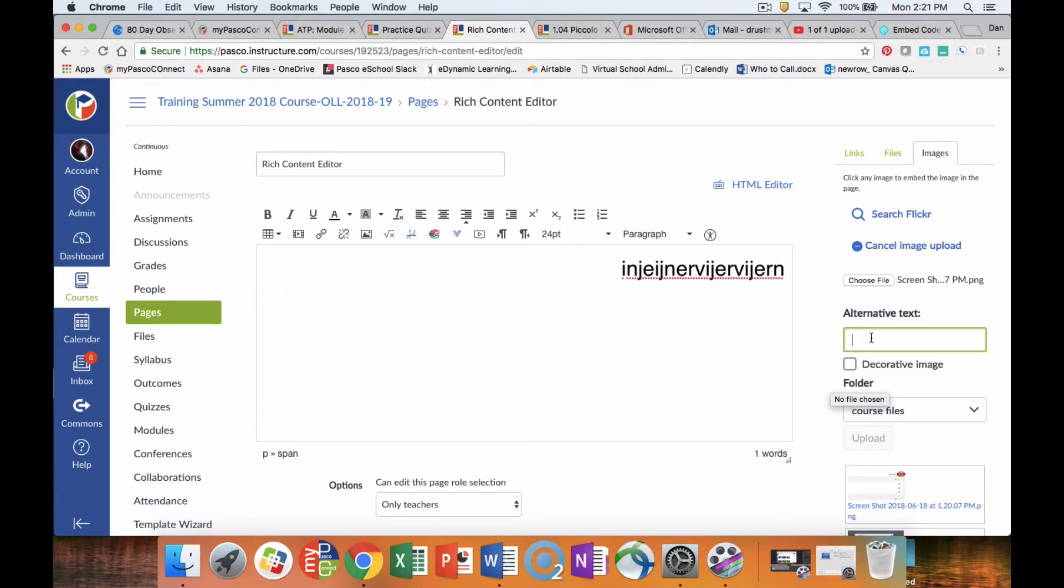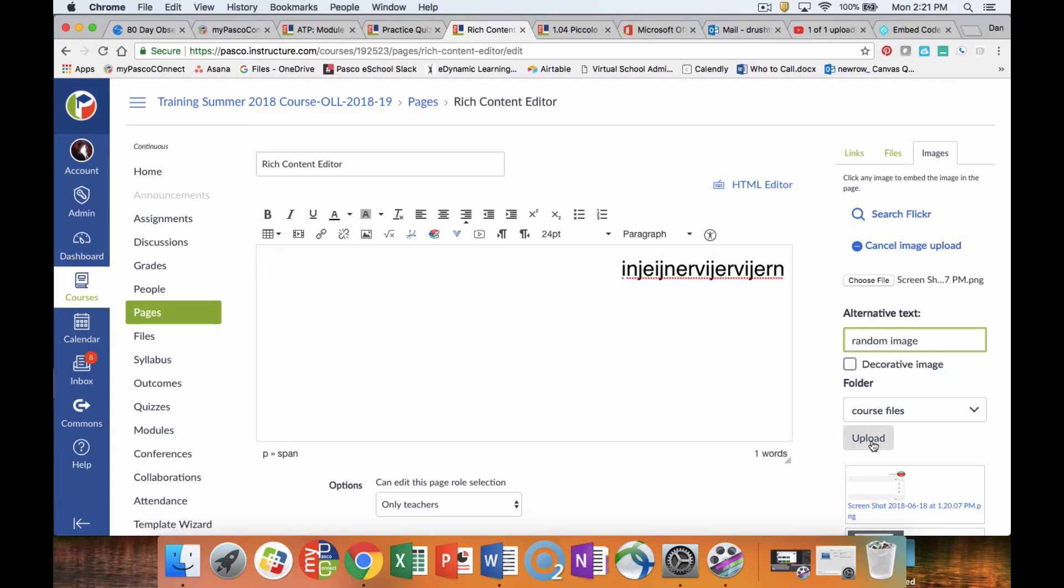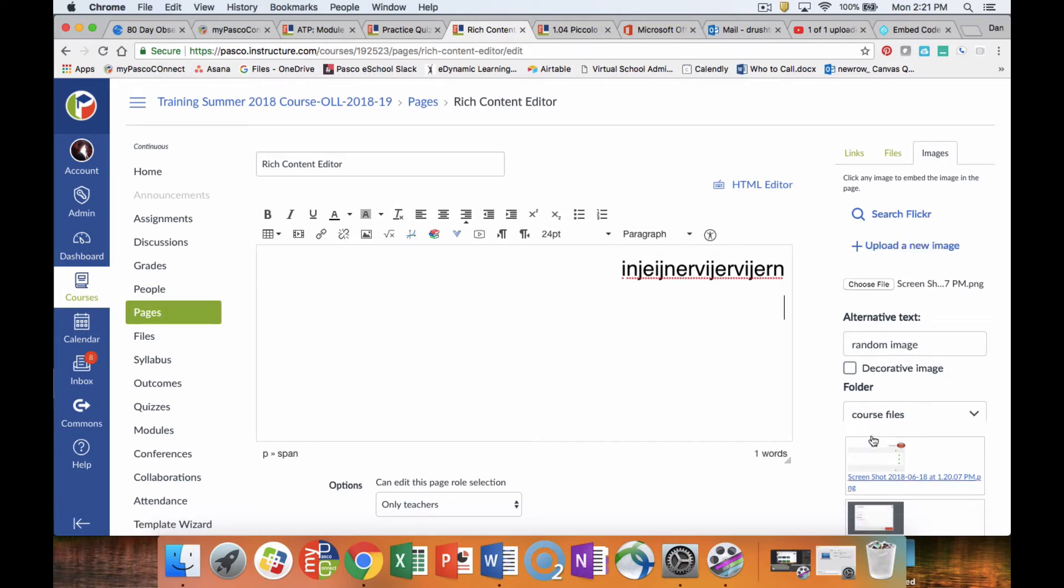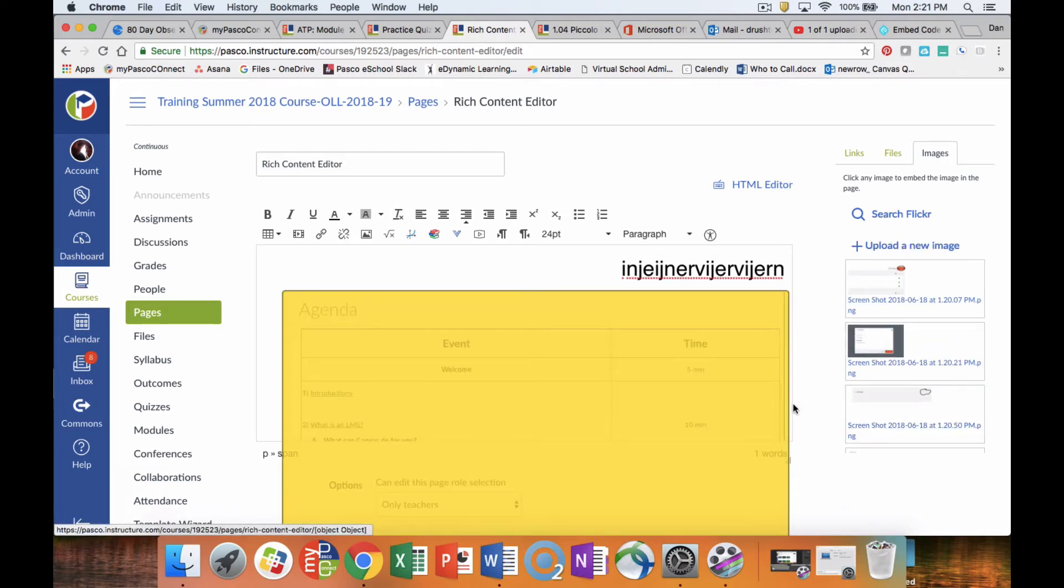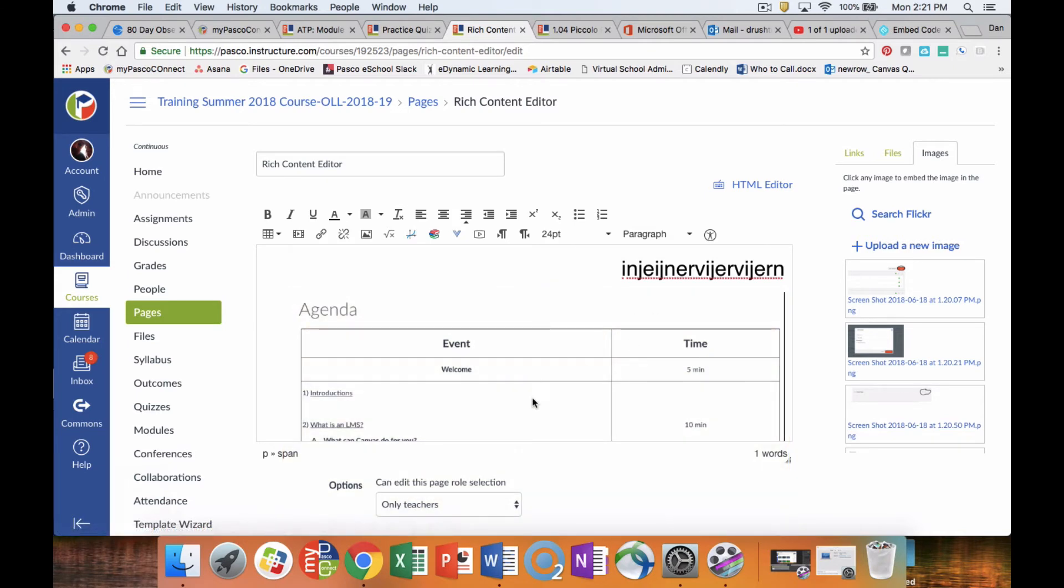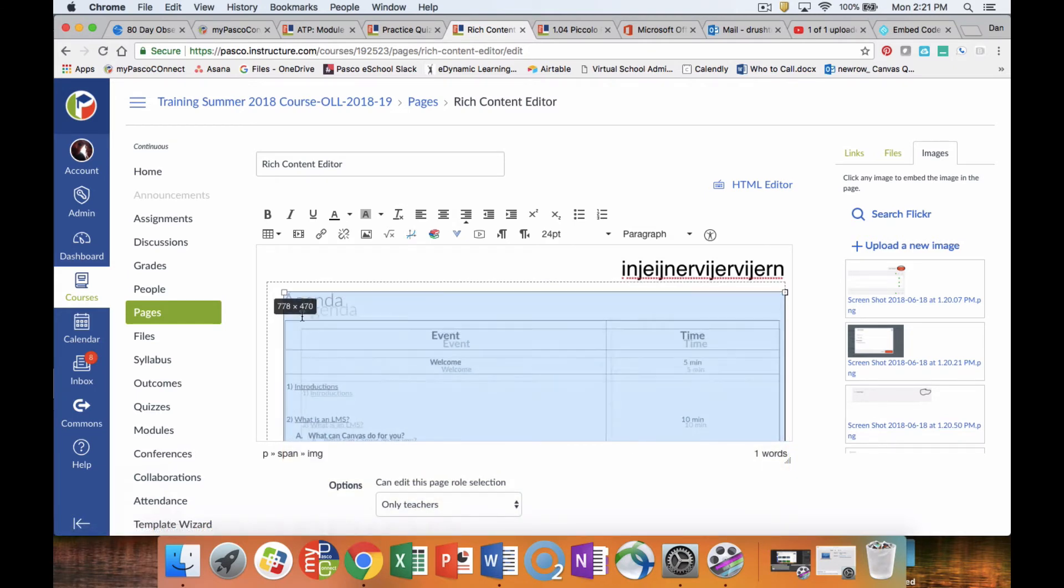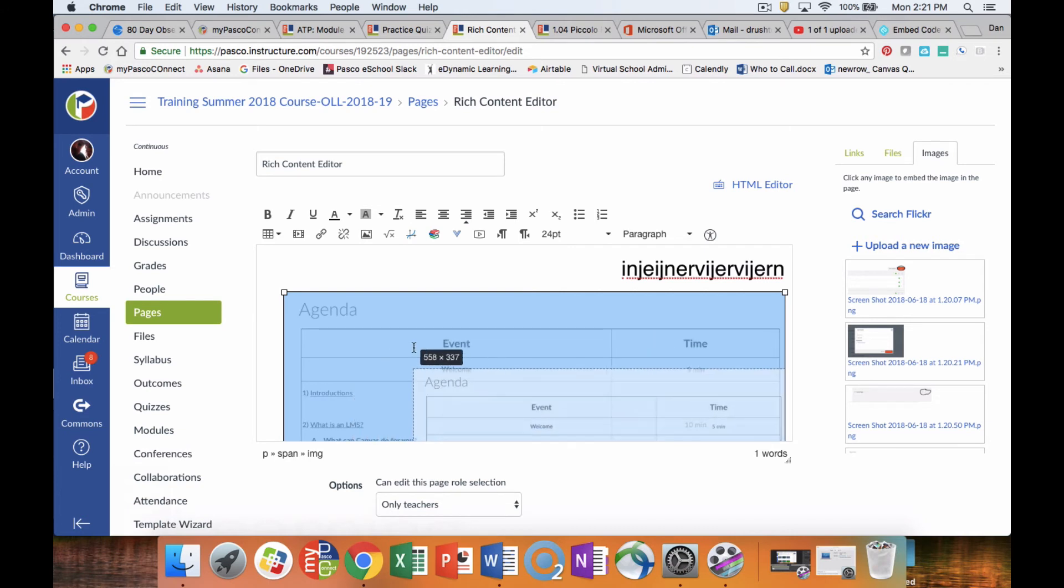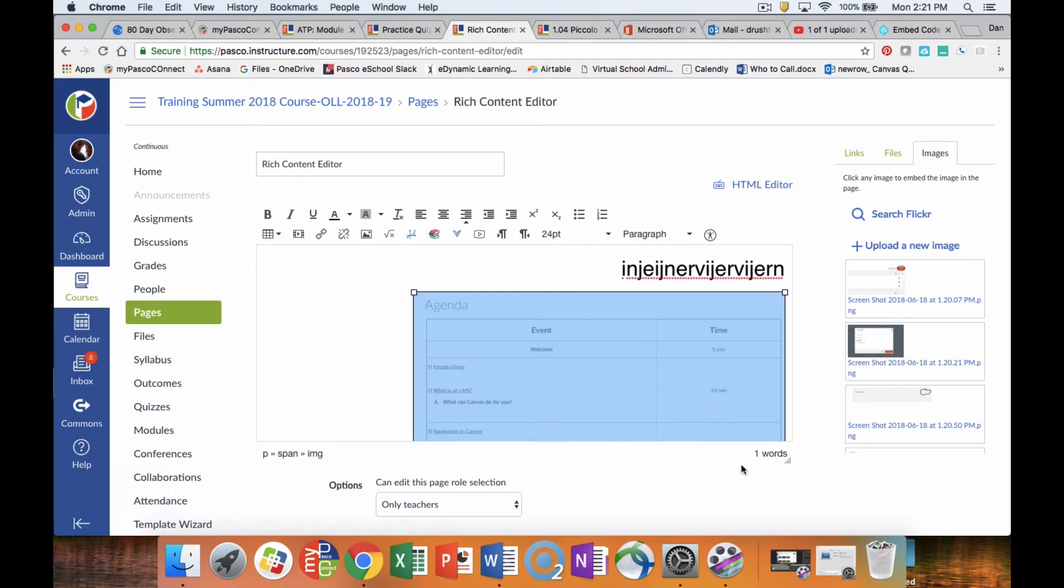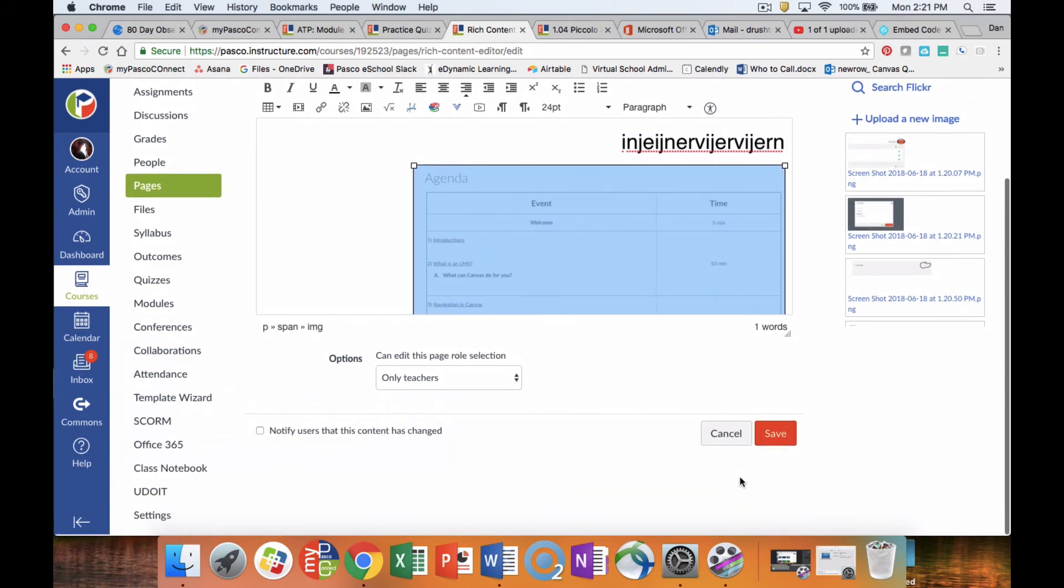So I'll say random image so that a screen reader would be able to pick that up and tell the students what that image actually is. Or if it's just a decorative image, you can put the check mark in for decorative image. Then we're going to click upload. And wherever your cursor was, that's where your image is going to go. Now you can resize the image and change it.